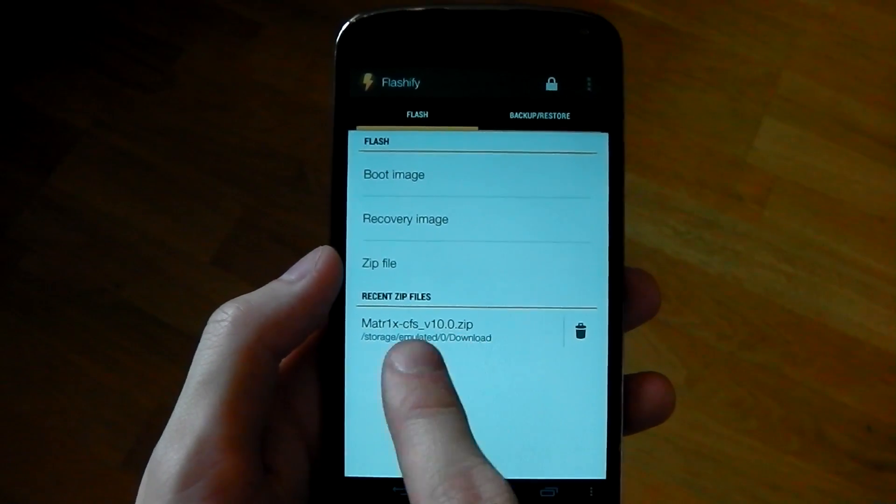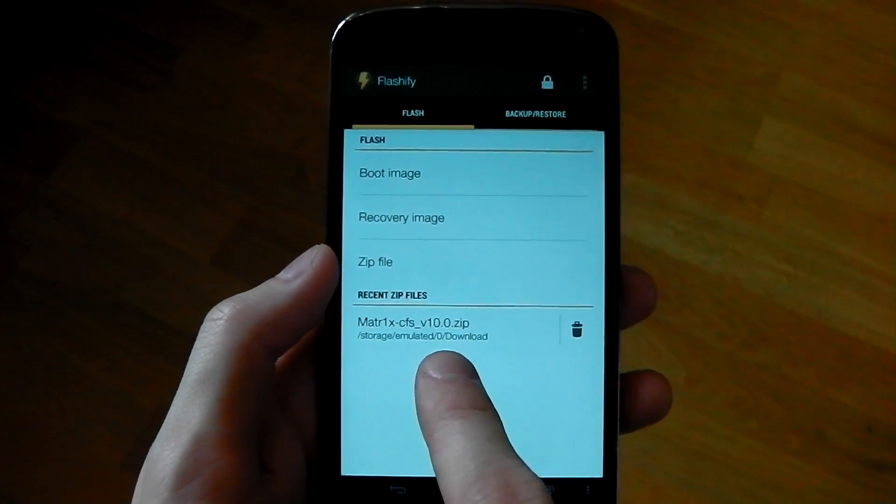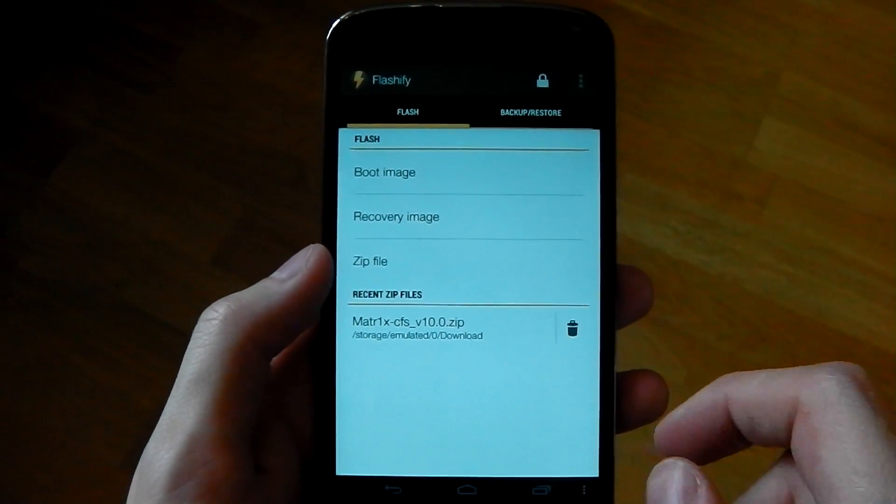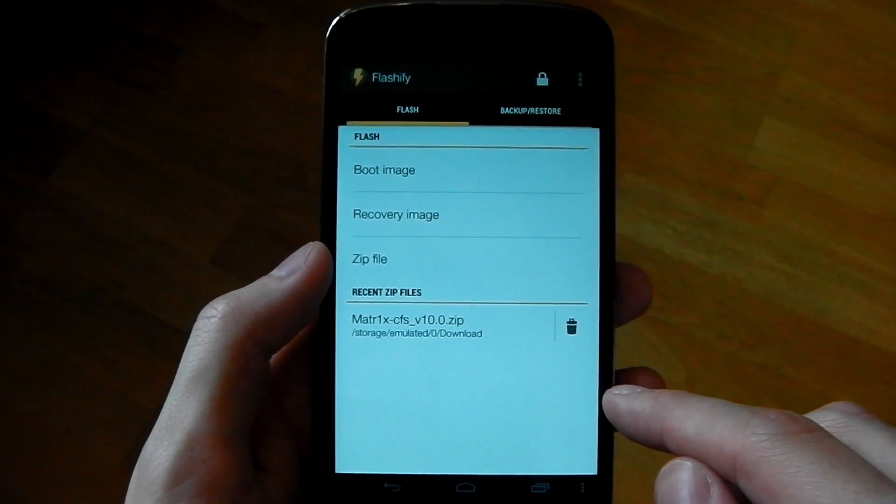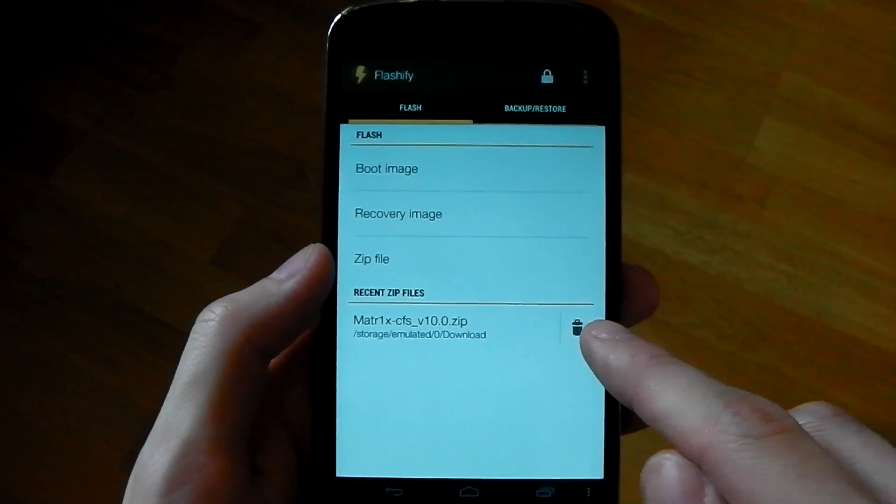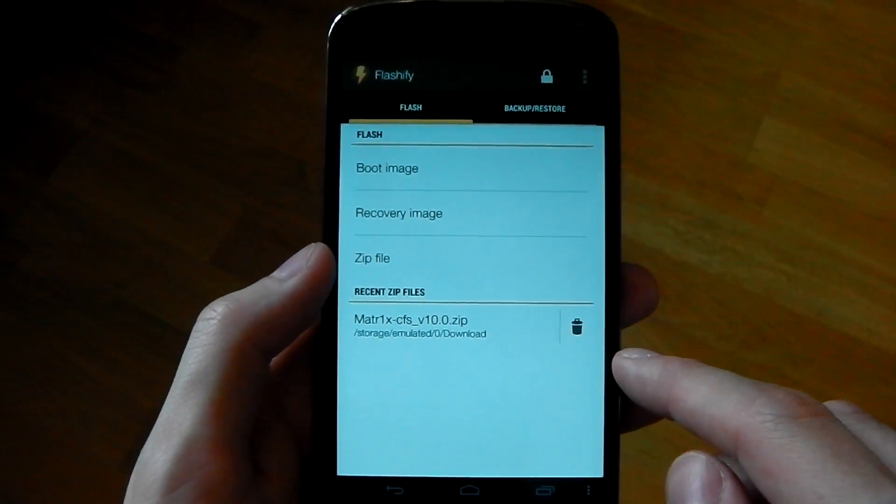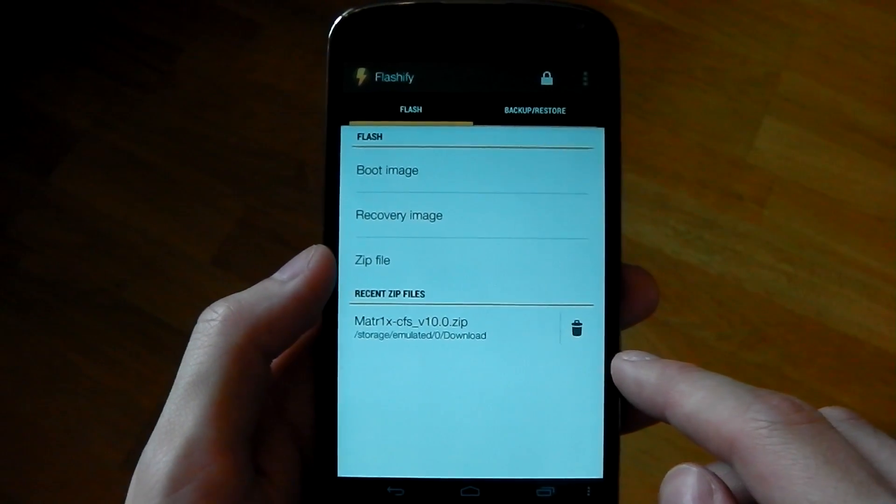Now you can see underneath that we've got a little bit of history and this shows you what you flashed through Flashify. You can see I flashed Matrix V10 kernel. You can obviously delete that if you don't want it there, but it allows you to see what you've recently flashed.